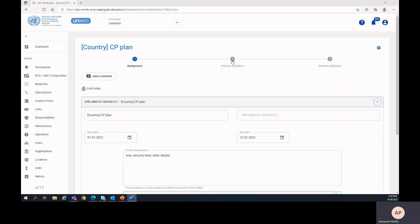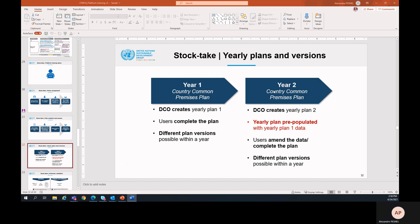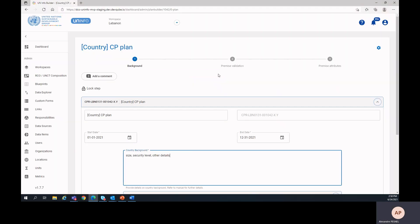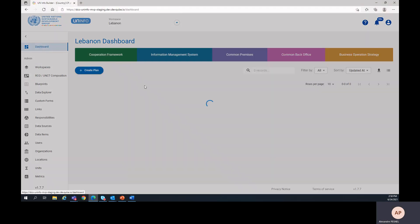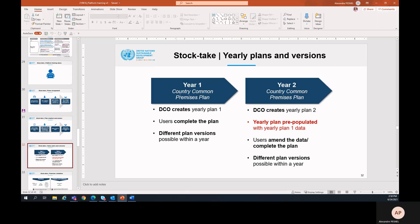Let's now have a quick look at the plan versioning. As you can see on the diagram, there will be one plan per year, which means one line in the dashboard per year. In both cases, DCO will be responsible for creating the plan.